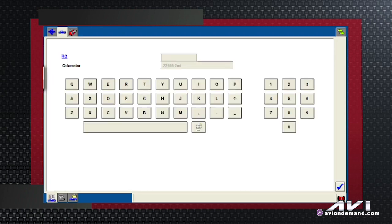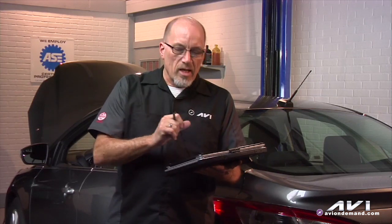At this point, I can put in an RO number. This is some good information to keep track of various things. You can see that the mileage is already in there. I hit the tick, and now I'm ready to go. I have now identified this car to this scan tool.